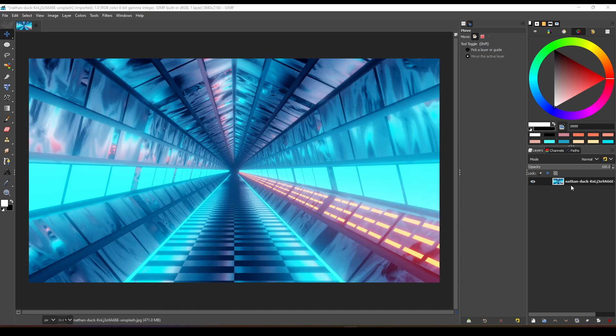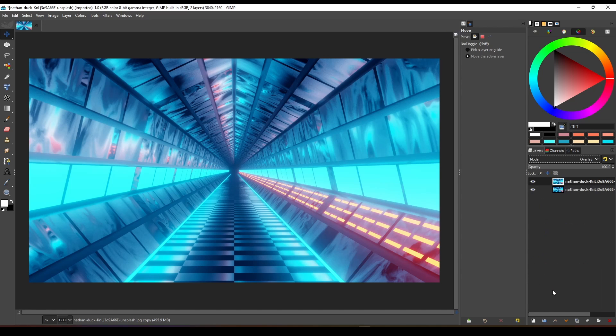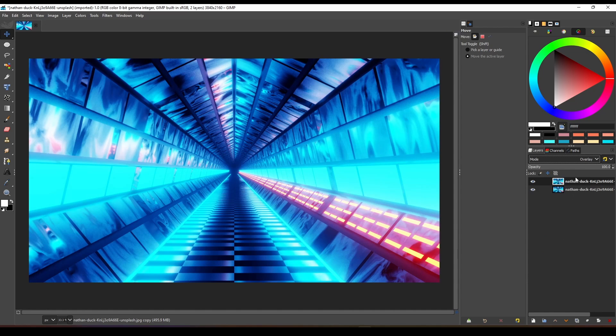Duplicate the layer. Change the blending mode to overlay, then reduce the opacity to adjust the effect.